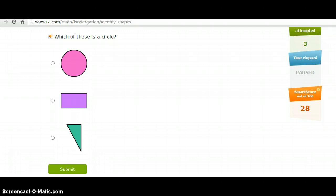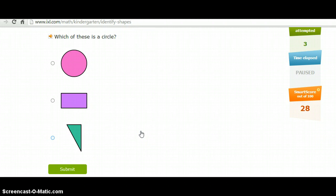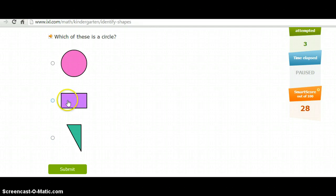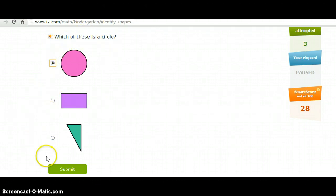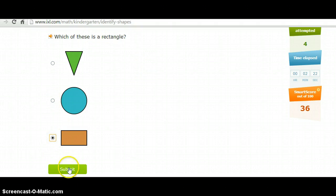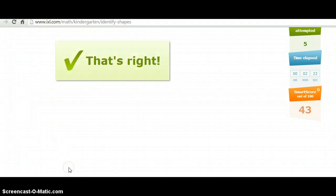Objective 2 says correctly name shapes regardless of their orientations or overall size. I thought that this manipulative would be useful for that because it asks you questions about which one is a certain shape, and the shapes are sometimes not in the orientation that you would think would be easiest for a kindergartener. So this one says which of these is a circle, so you pick the circle and submit, and then rectangle and submit.